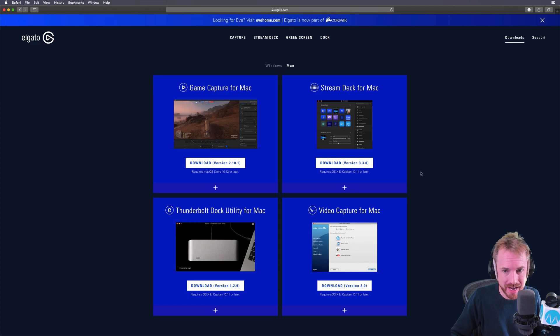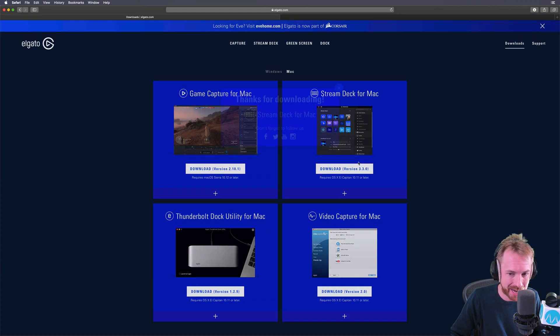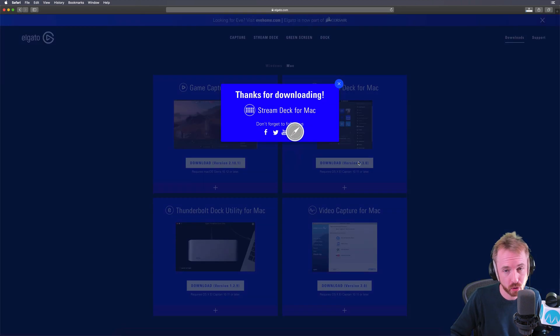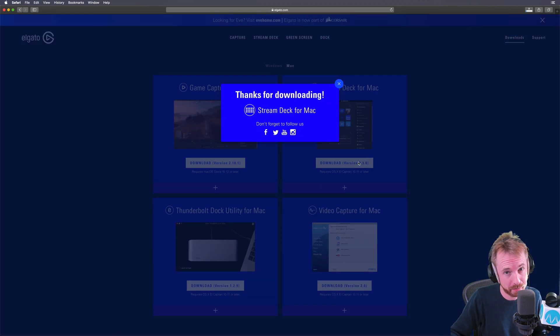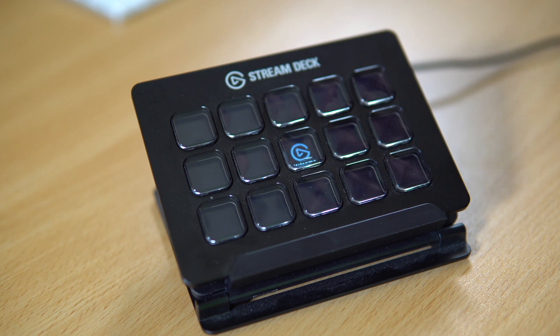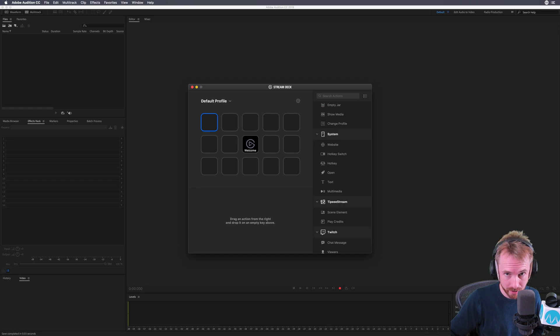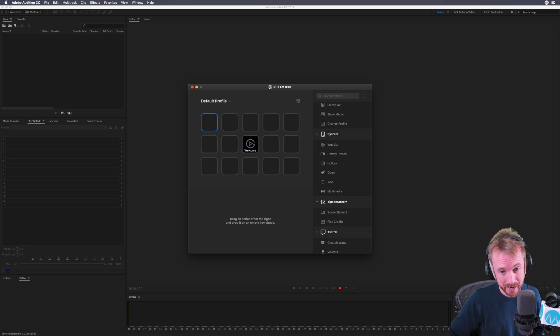First, I need to download the Stream Deck software for Mac. Of course, if you're on PC, you'd need to do the same. The Stream Deck software is installed on my Mac.